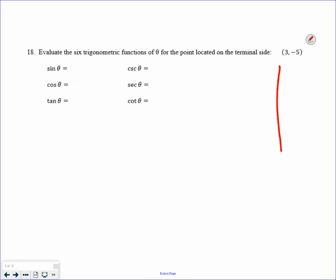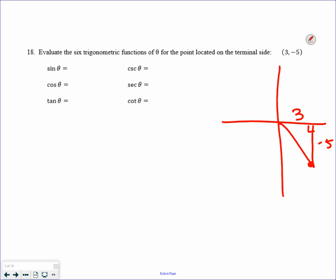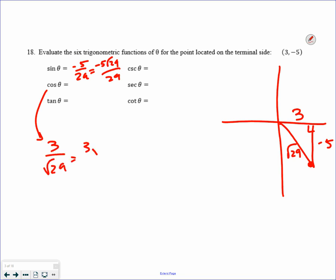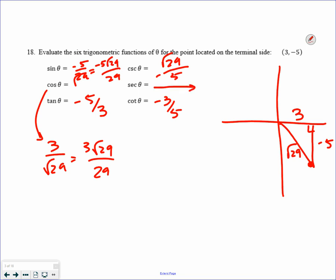They are giving you the terminal side at the point (3, negative 5) — down in the fourth quadrant. Draw a triangle and find the missing side, which is the square root of 29. So sine is negative 5 over the square root of 29 — rationalize. Cosine would be 3 over the square root of 29 — rationalize. Tangent is opposite over adjacent. Cotangent is adjacent over opposite. Cosecant is the square root of 29 over negative 5. Secant is the square root of 29 over 3. Given a point, you can find all six trigonometric functions.